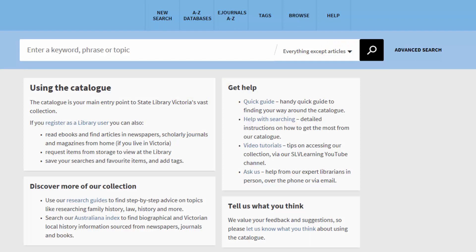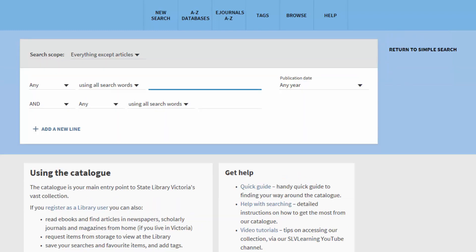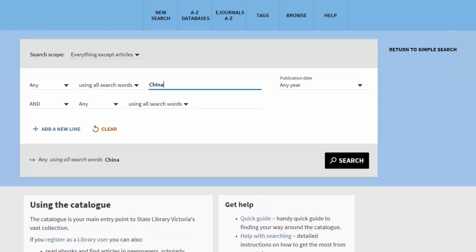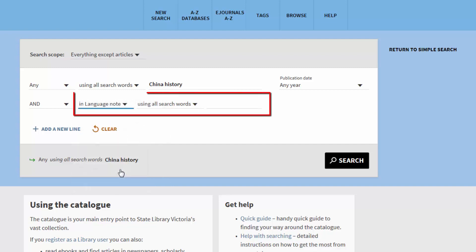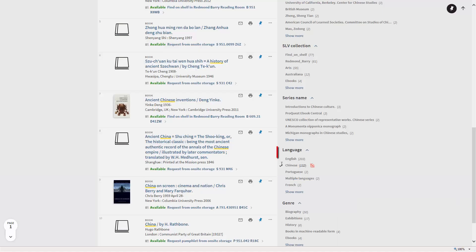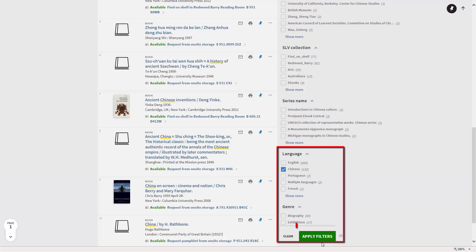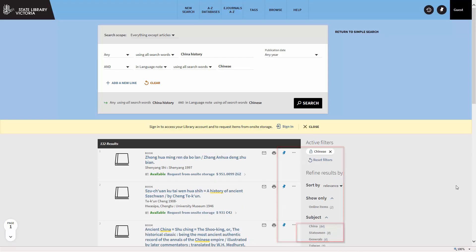To find items in languages other than English, use the Advanced Search option. Enter some keywords and in the second line choose Language Note and enter your preferred language. From the results list, further narrow your search from the language options under Refine Results By and click Apply Filters.